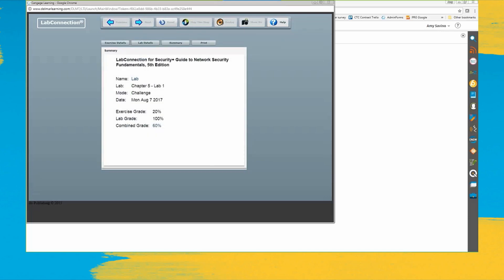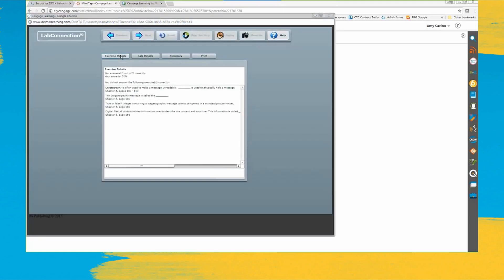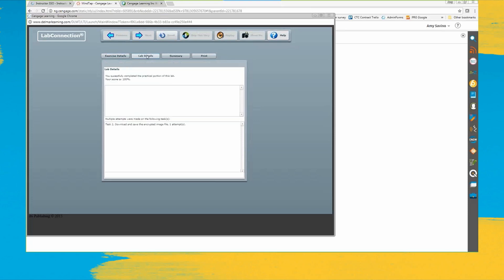So over here you can see that I did great on my lab. I followed all the steps. Definitely need to brush up on my material for the exercises, but I have a combined grade of 60 percent. And it lets me break it down according to the exercises so you can see all of those that I got wrong and also where I need to go back in order to brush up on that content. The lab details.